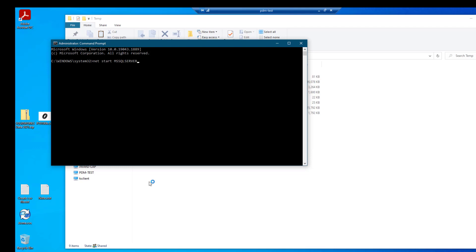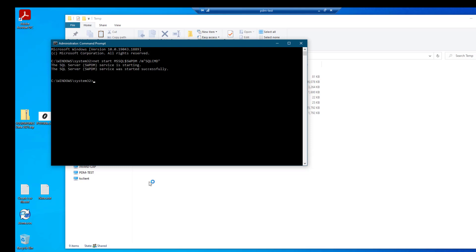In our case, we are not using the default instance. We're using a named instance. So we have to type MS SQL dollar sign and the name of our instance. Then we need to tell SQL that we're going to be using SQL command to talk with it. Select enter. That starts it in single user mode. We need to connect to it using the SQL command.